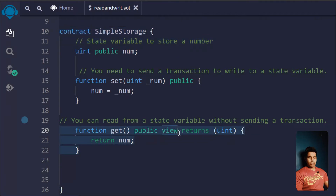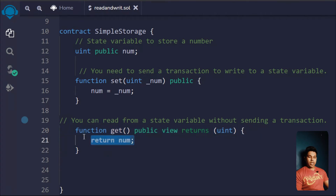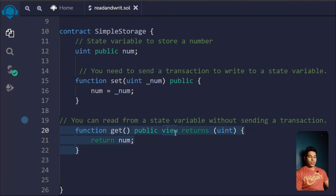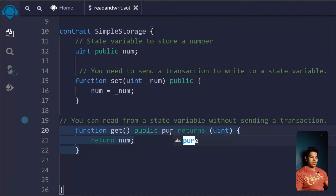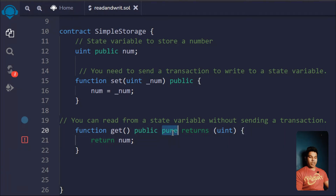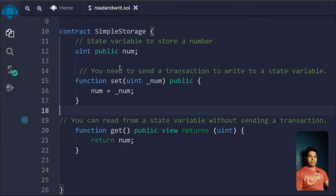I talked about view and pure before. When you want to see a value used locally inside the function you can use view or pure, but when you want to see state variables defined at the top, you can only use view — not pure. If I use pure I will get an error because you're trying to access a state variable while using pure, so I must use view to access and read the state variable value.